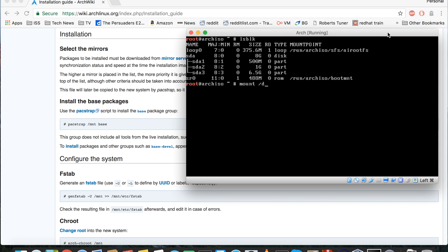So the first thing we're going to do is type mount, then choose the device we want to mount — in this case sda3 because that's our root file system — and mount it to a folder called /mnt. Mounts can only be mounted to folders; if the folder doesn't exist you can't mount to it. We're going to want to mount our boot partition underneath our root file system, so we need to create that directory. I'm going to do mkdir — make directory — with the -p flag, which allows me to create a path like /mnt/boot.